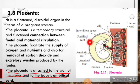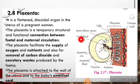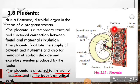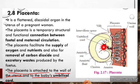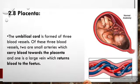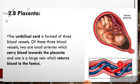The umbilical cord is a wire-like structure which connects the placenta to the fetus. Through the placenta, nutrients from the mother's blood transfer to the fetus, and waste products and CO2 of the fetus transfer to the mother's blood. This umbilical cord is a tube that connects the mother to her baby during pregnancy.